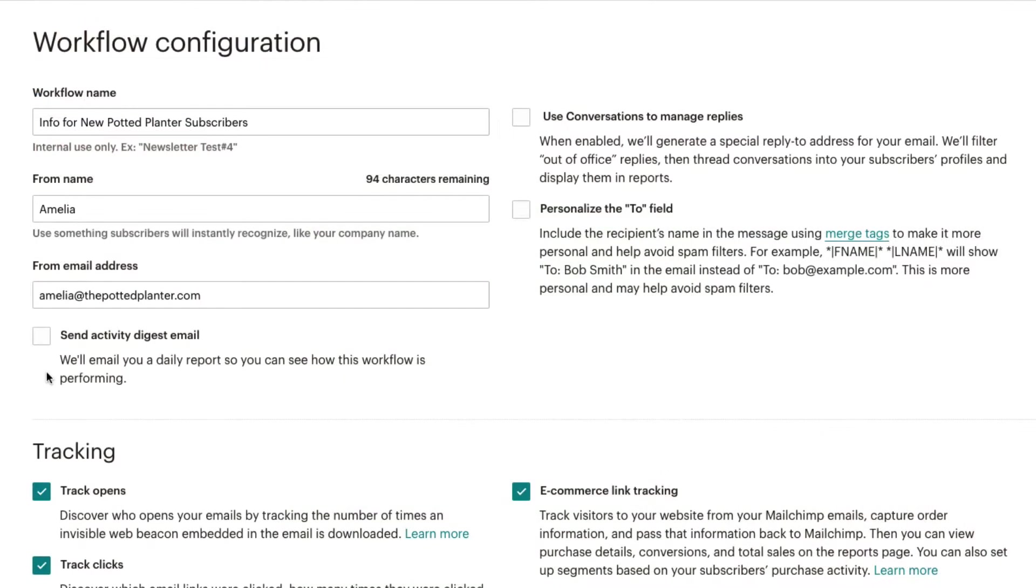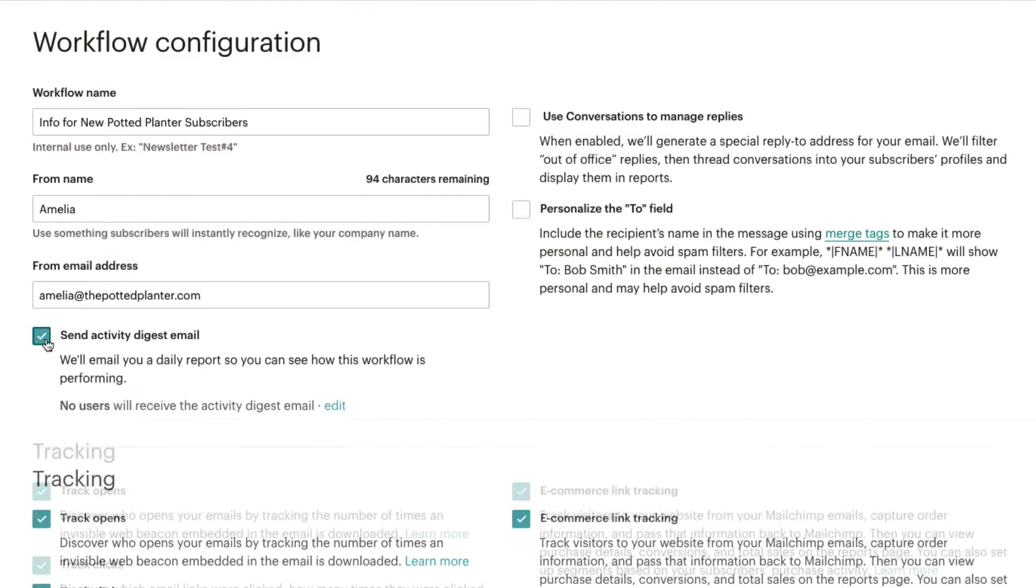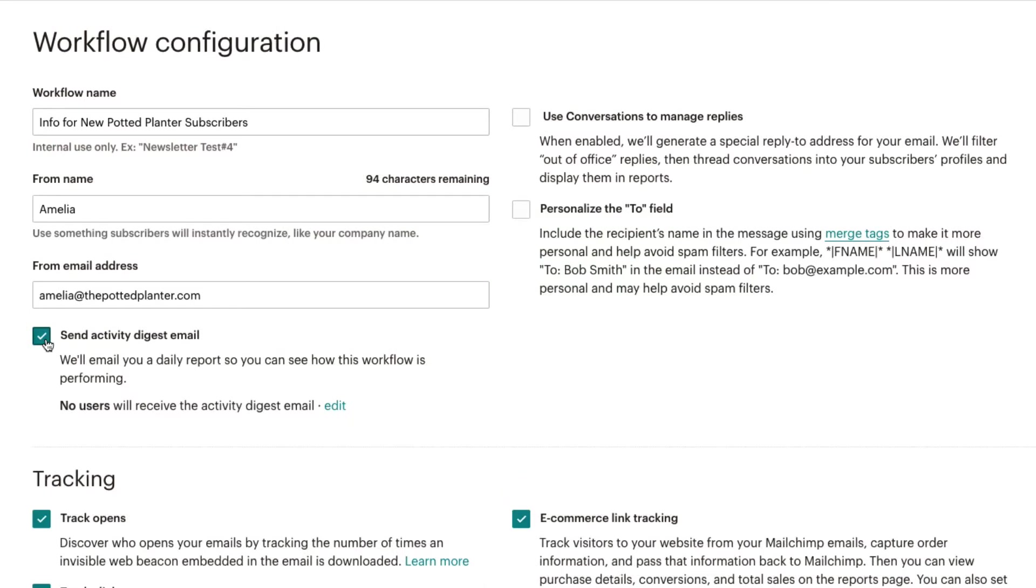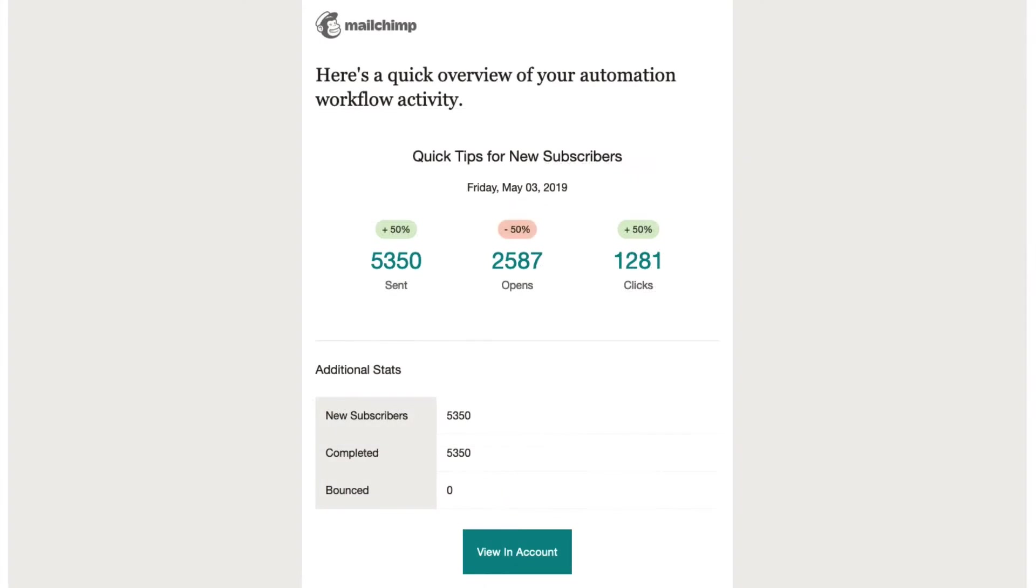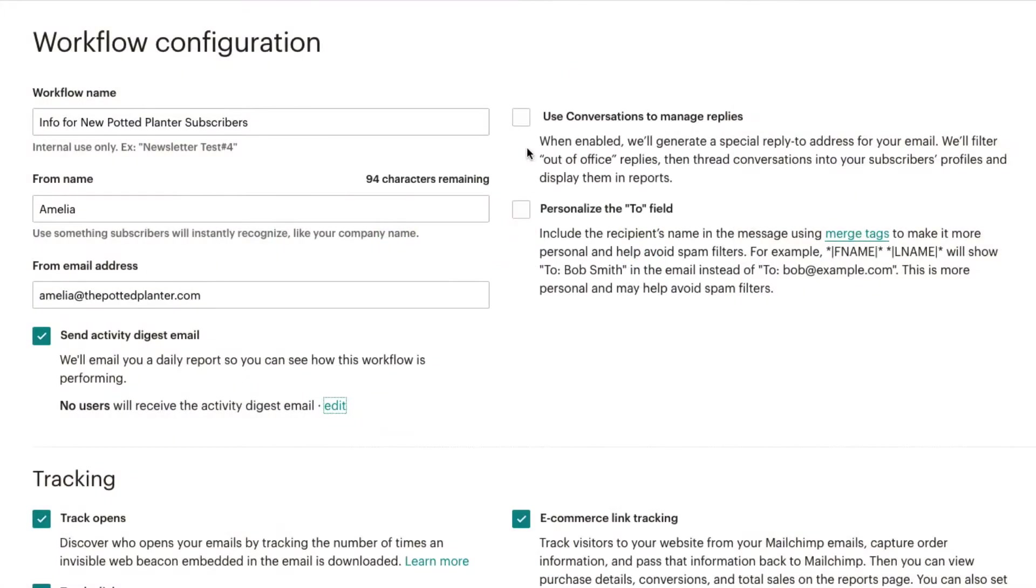We can also select to have an Activity Digest email sent to us daily to see how our workflow is performing, enable conversations so we can view and respond to replies from inside our MailChimp account.